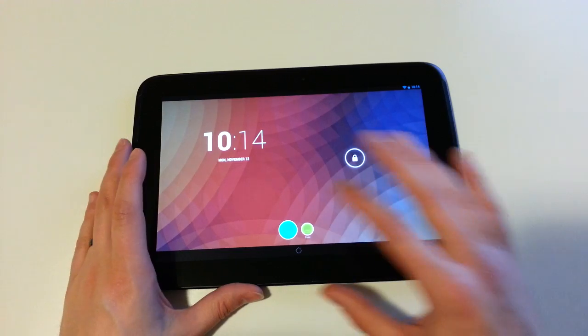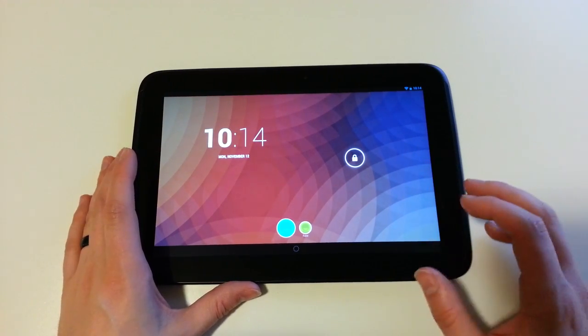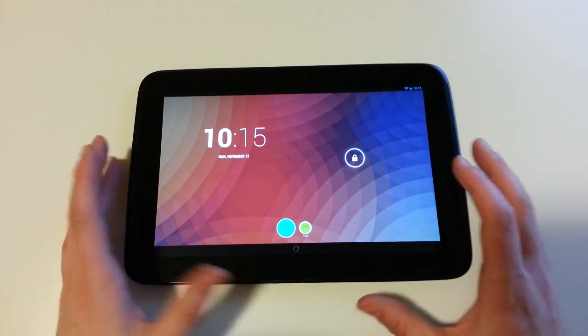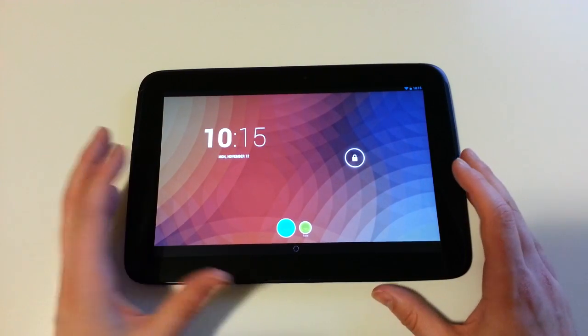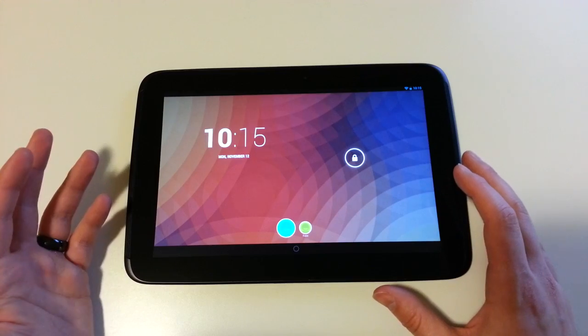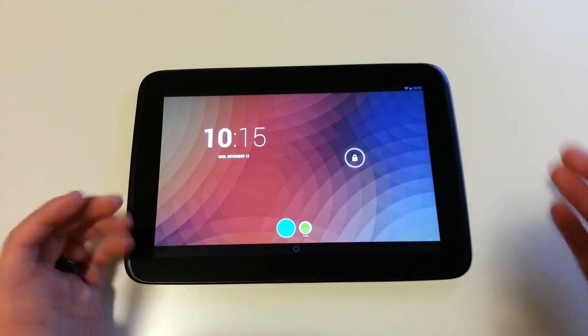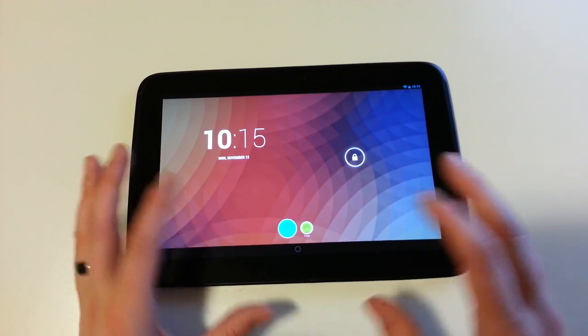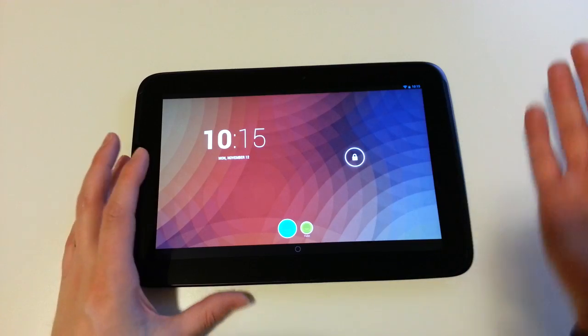We're also going to look at multi-user support on tablets since it's a tablet-only thing, but it came in the Android 4.2 update that was released tonight to the Nexus 10 and Nexus 4. So let's talk about these really quick.